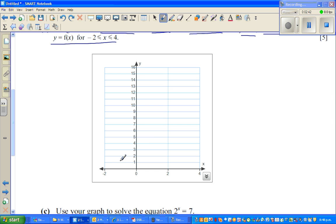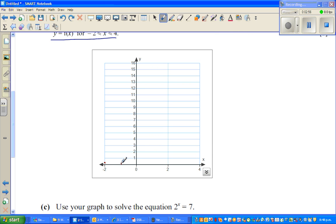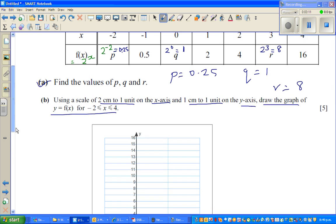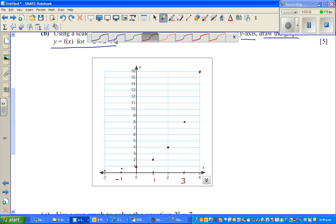Plotting the points: when x = -2, y = 0.25 (very close to the axis, difficult to plot); when x = -1, y = 0.5; when x = 0, y = 1; when x = 1, y = 2; when x = 2, y = 4; when x = 3, y = 8; and when x = 4, y = 16. This is called an exponential graph.